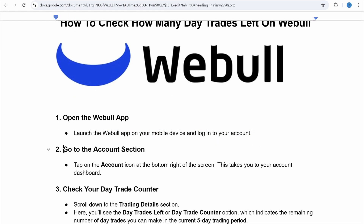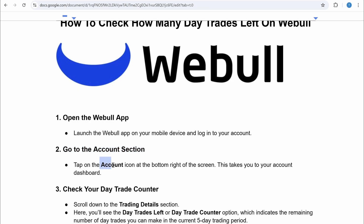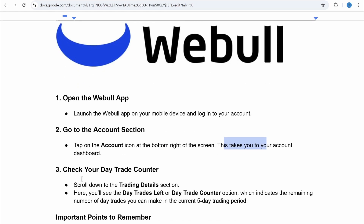Go to the account section by tapping on the account icon at the bottom right of the screen. This takes you to the account dashboard. Then scroll down to the trading details section.